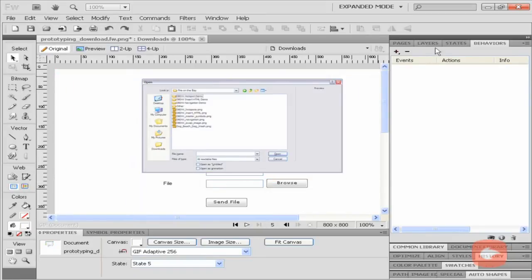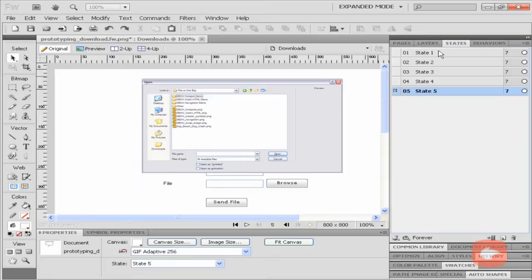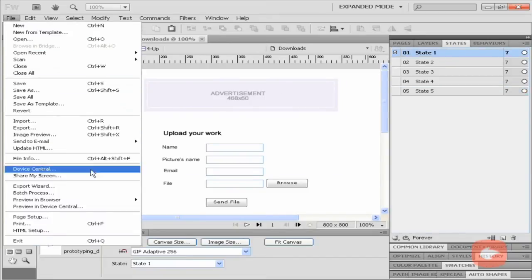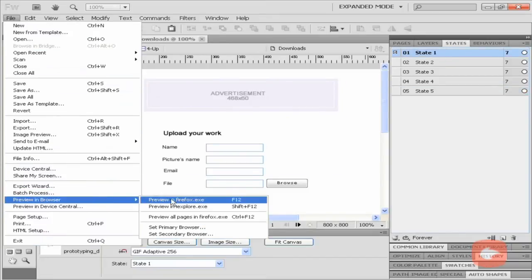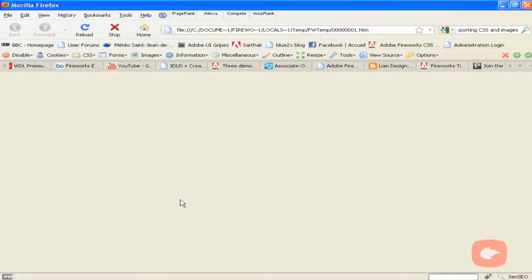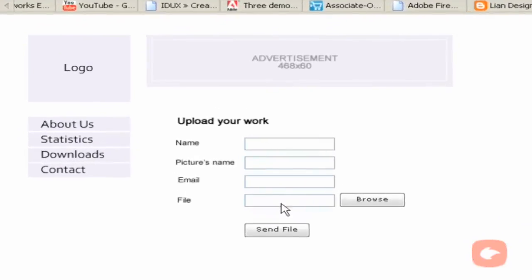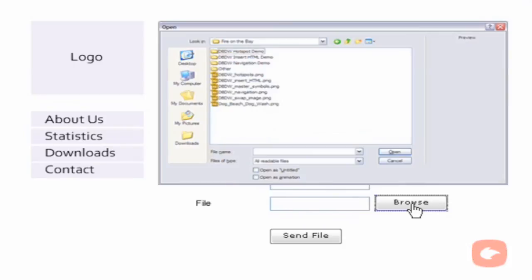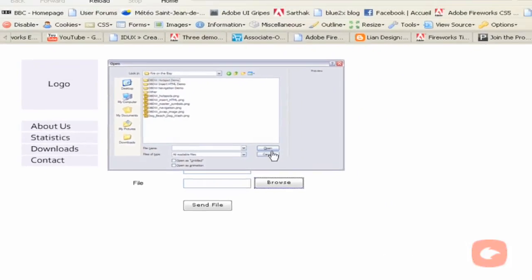I go back to state 1 and test the swap image in Firefox. When I click the browse button, the dialog box pops up, and when I click on the cancel or close icon, the box disappears.